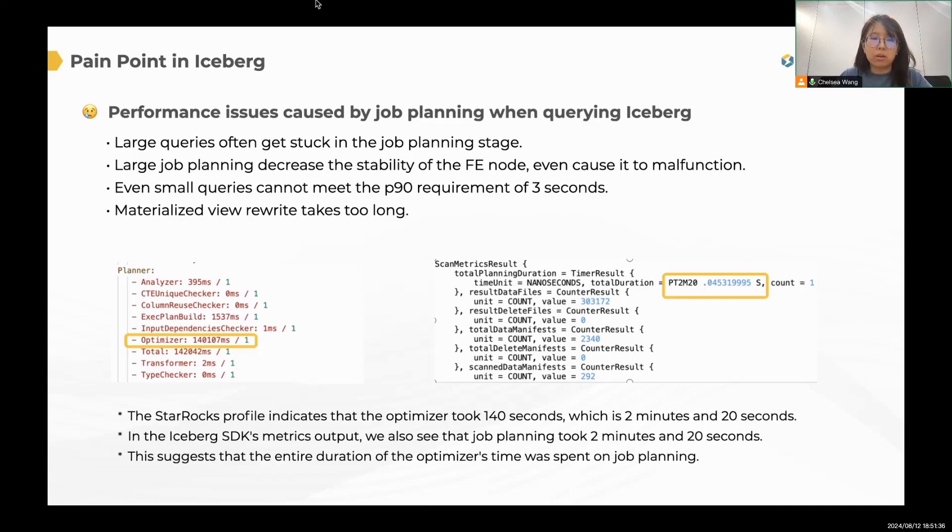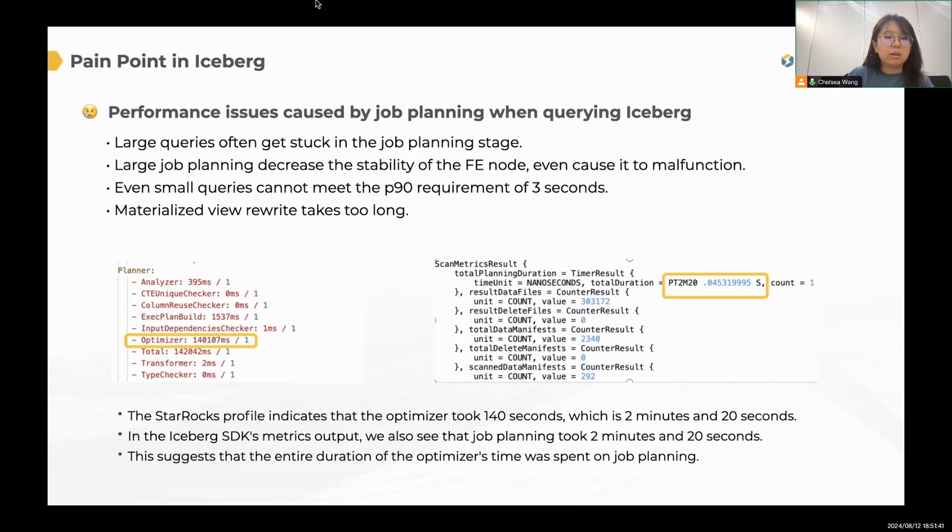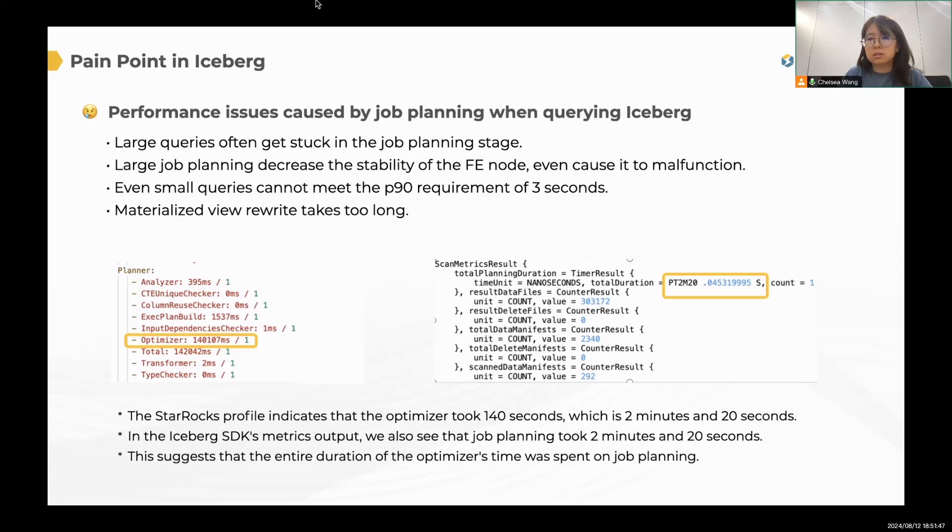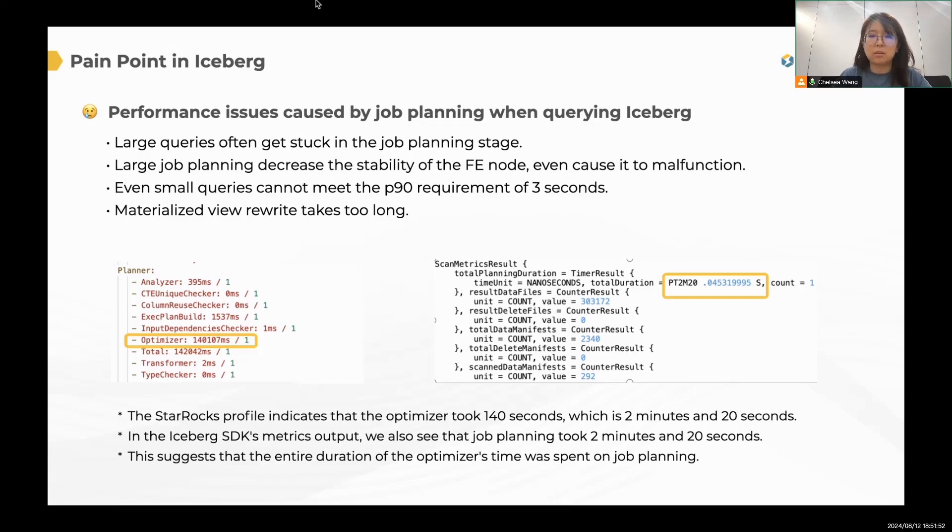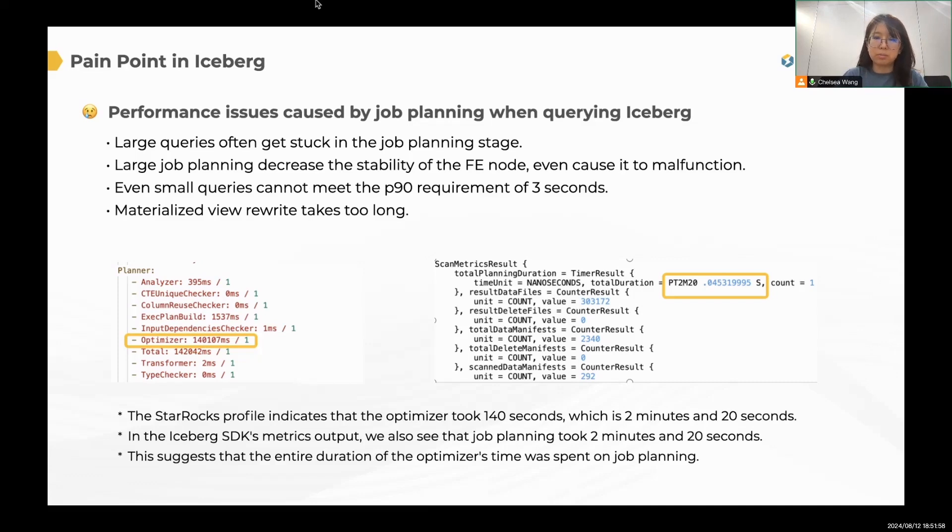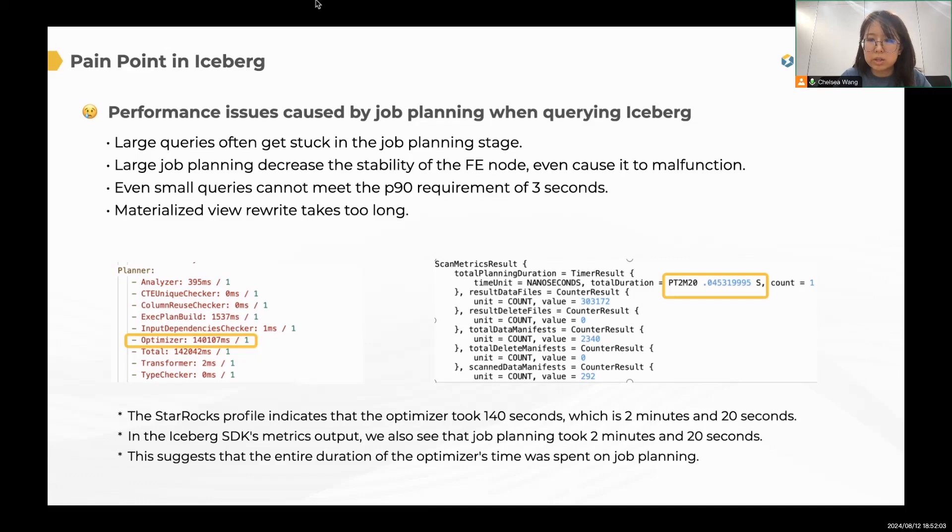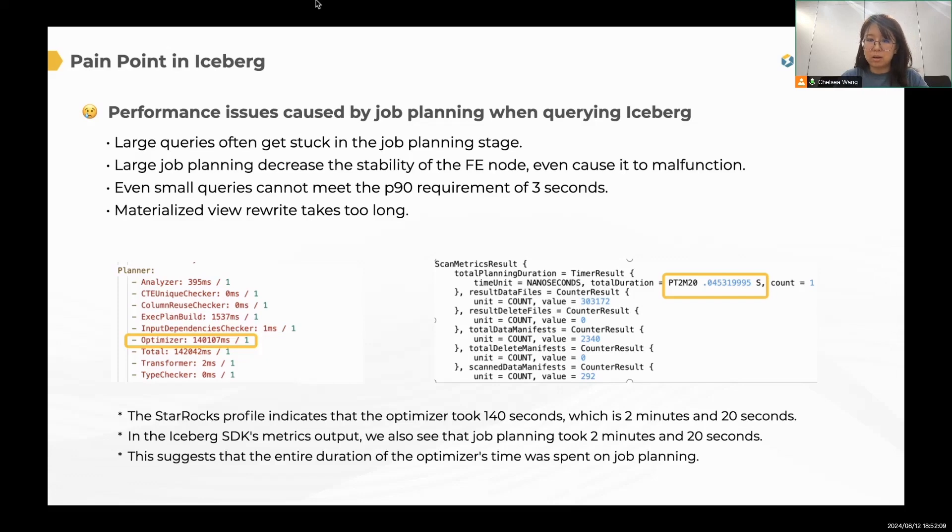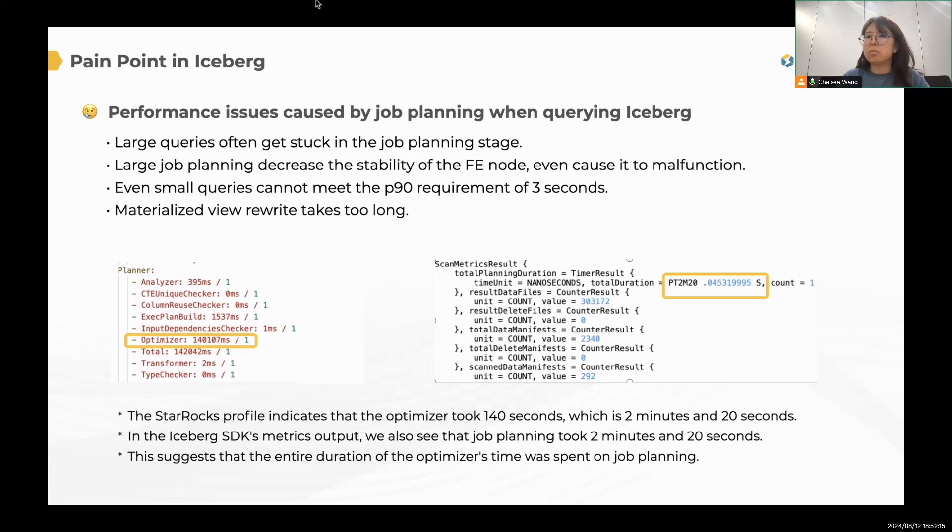So here is an example. In the left image, you can see a StarRocks profile. In the optimizer stage, it takes 140 seconds, right? It's a relatively long period of time. And in the right image, this is a metric that is output by Iceberg SDK. And you can see the total planning duration is 2 minutes and 20 seconds. That's basically the same. That indicates that the entire duration of the optimizer was spent on the job planning.